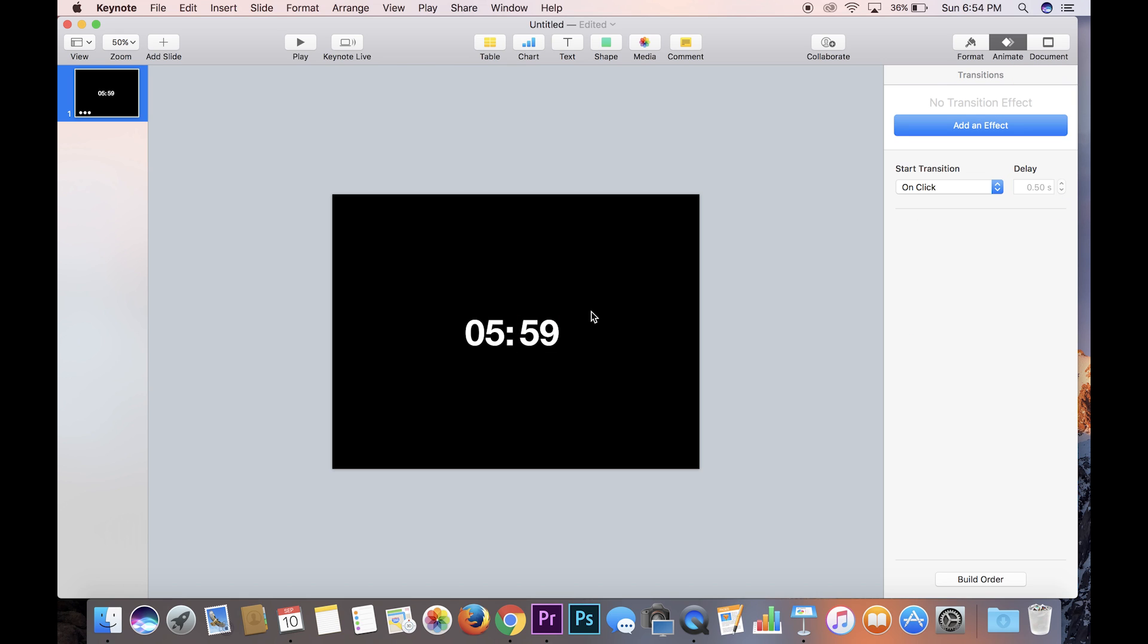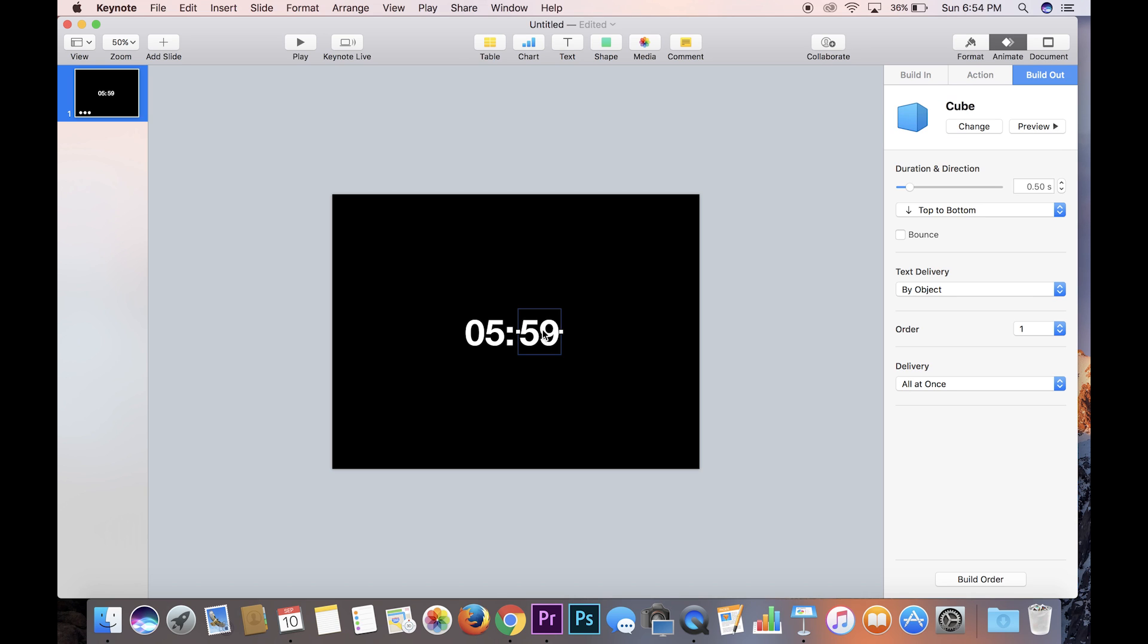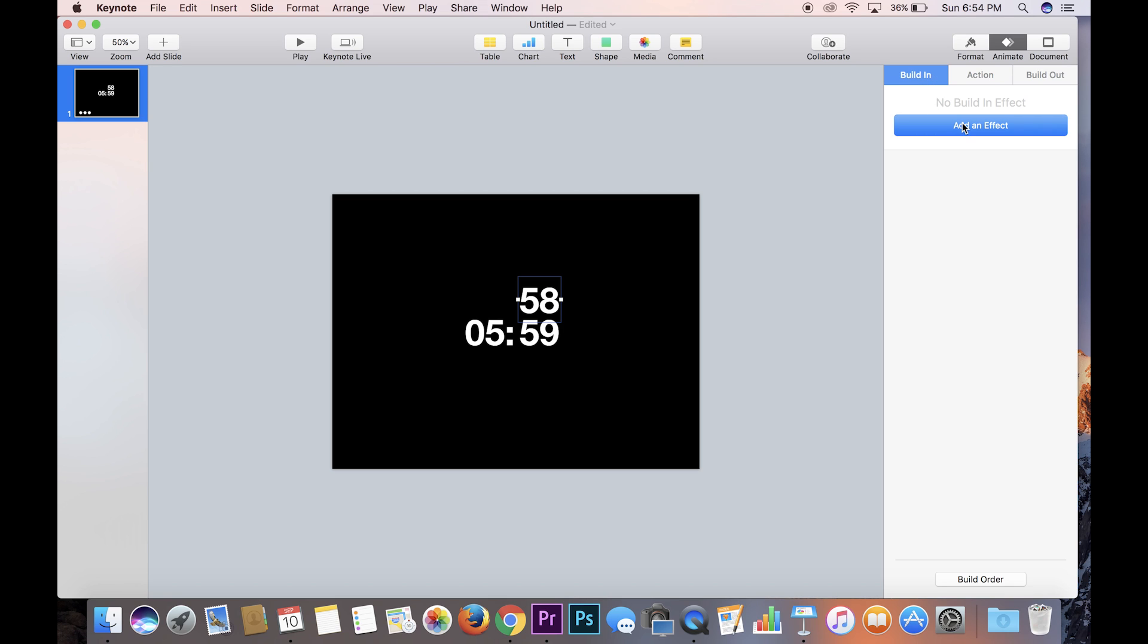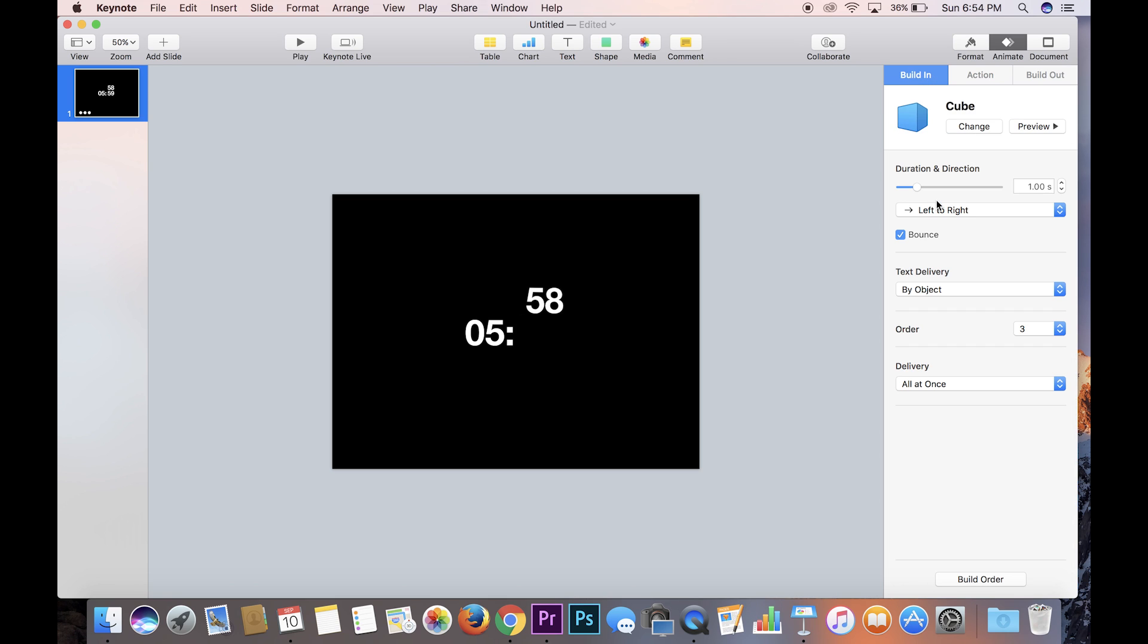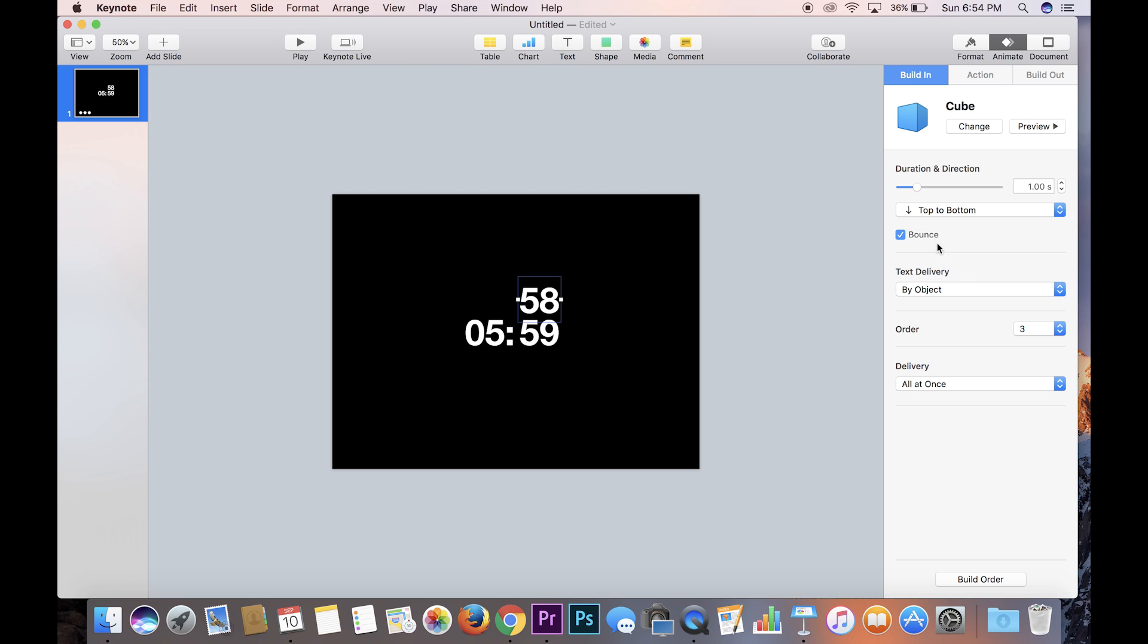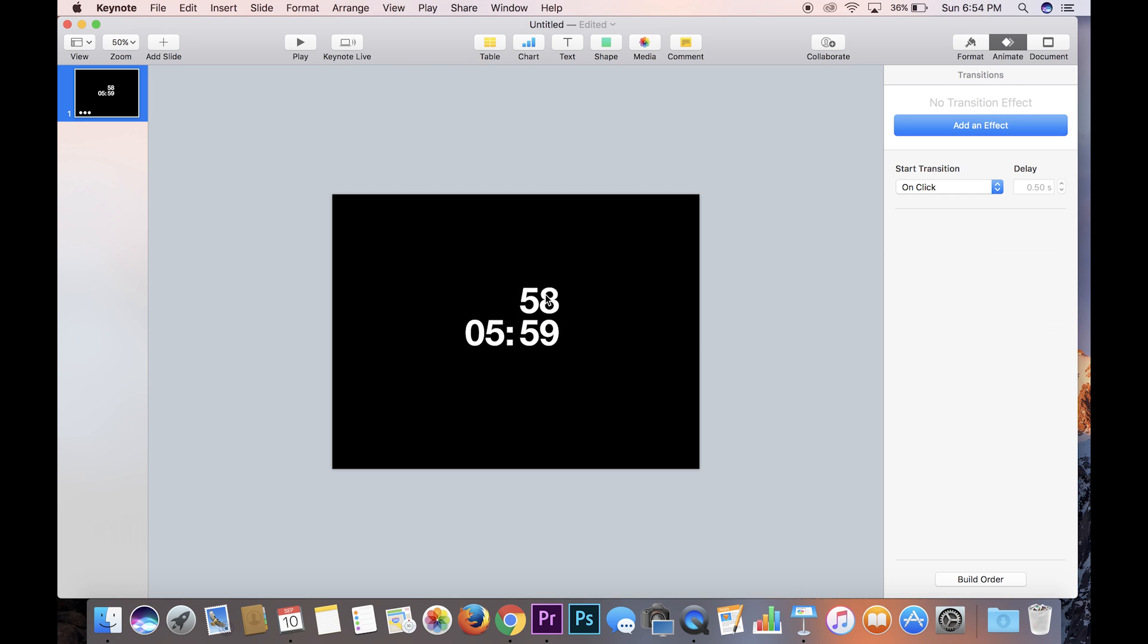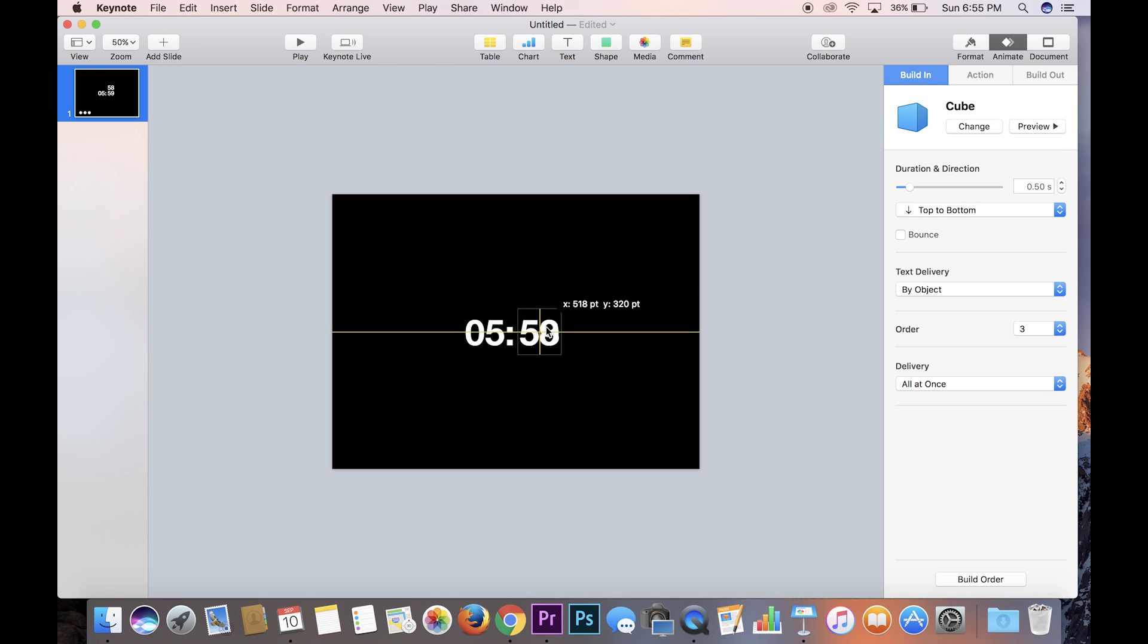So in order to get a 58 which comes after 59 when you're counting down, you're going to want to click on the 59, go command D to duplicate it, make it 58. Now it has a build out already because we duplicated 59. It does need a build in, which it doesn't have, so you click on build in, add an effect, cube, will go from top to bottom again, get rid of that bounce and also make this 0.5 seconds. Then you'll put the 58 directly over the 59.